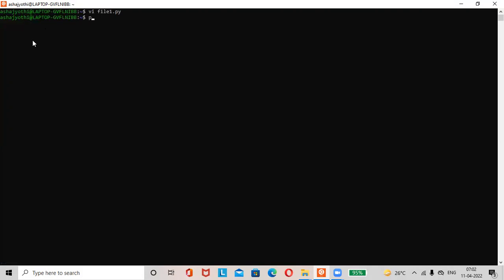Here, python three space file name. What is the file name here? file1.py. Here the output is 30. Value of c is 30.